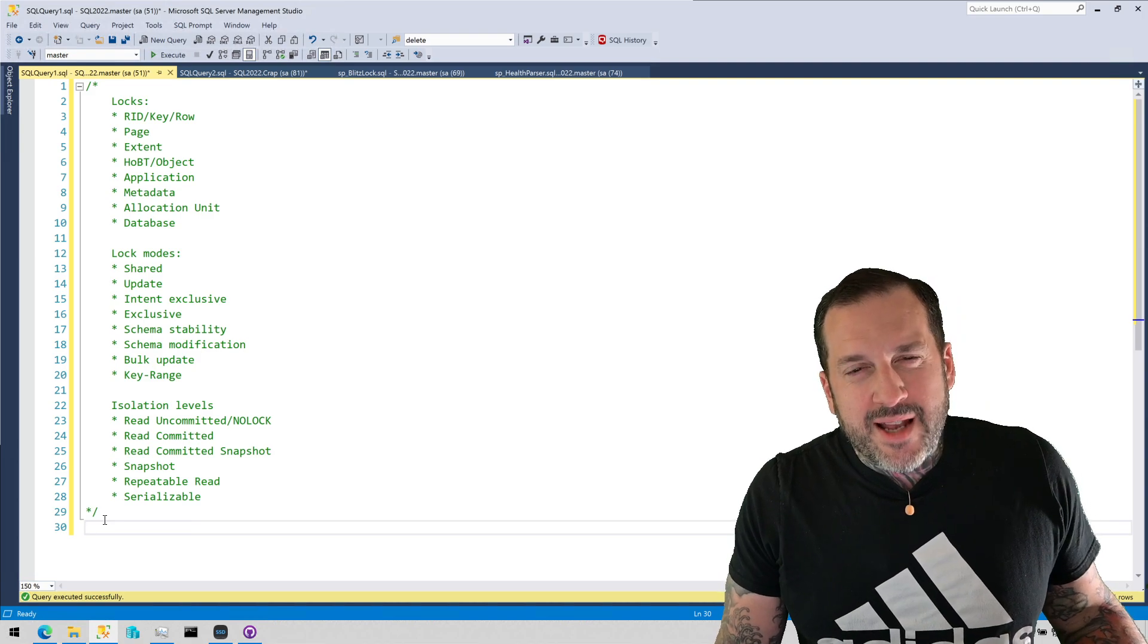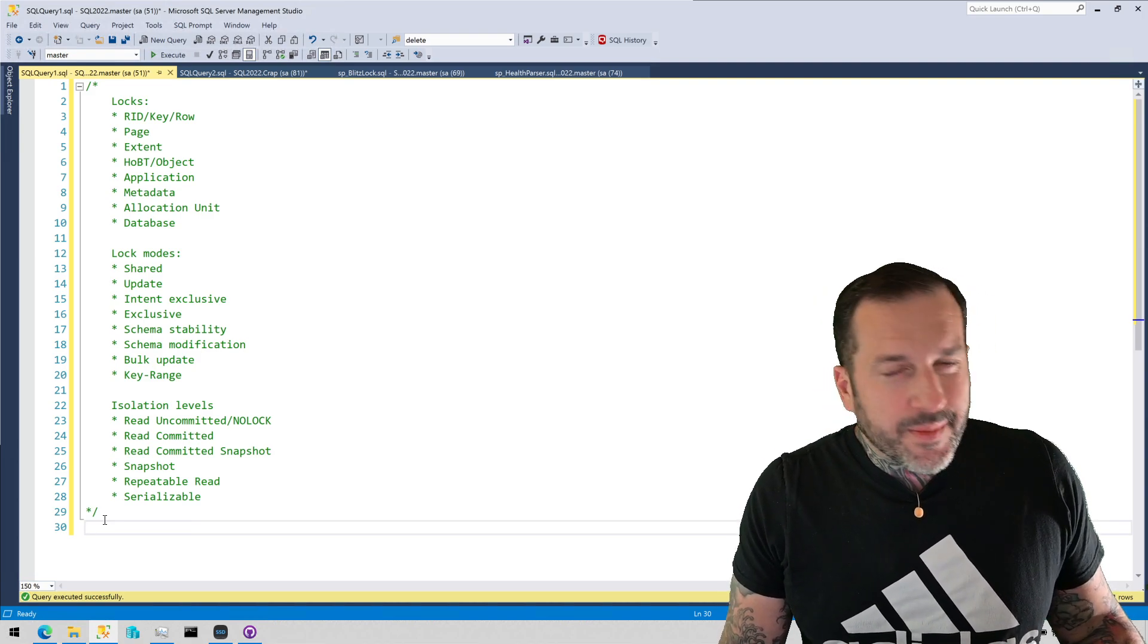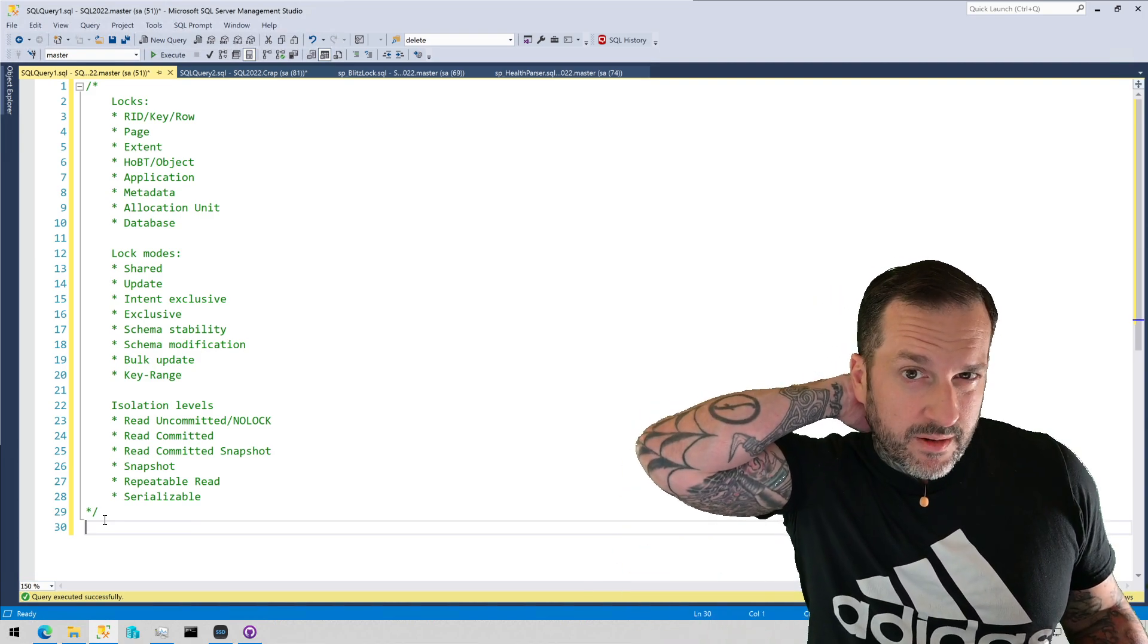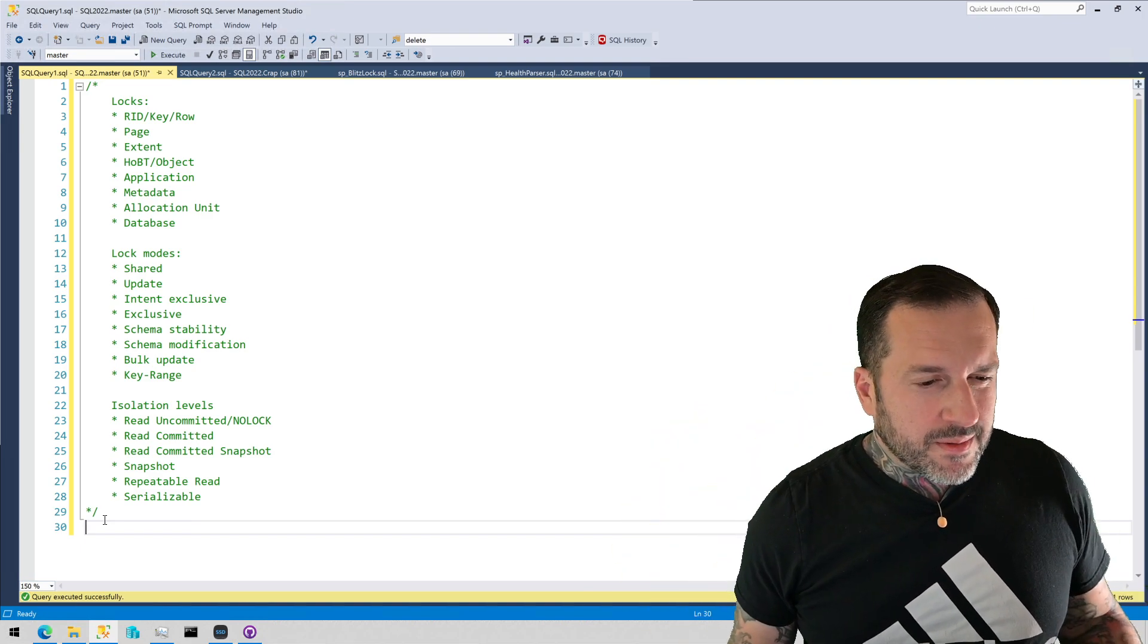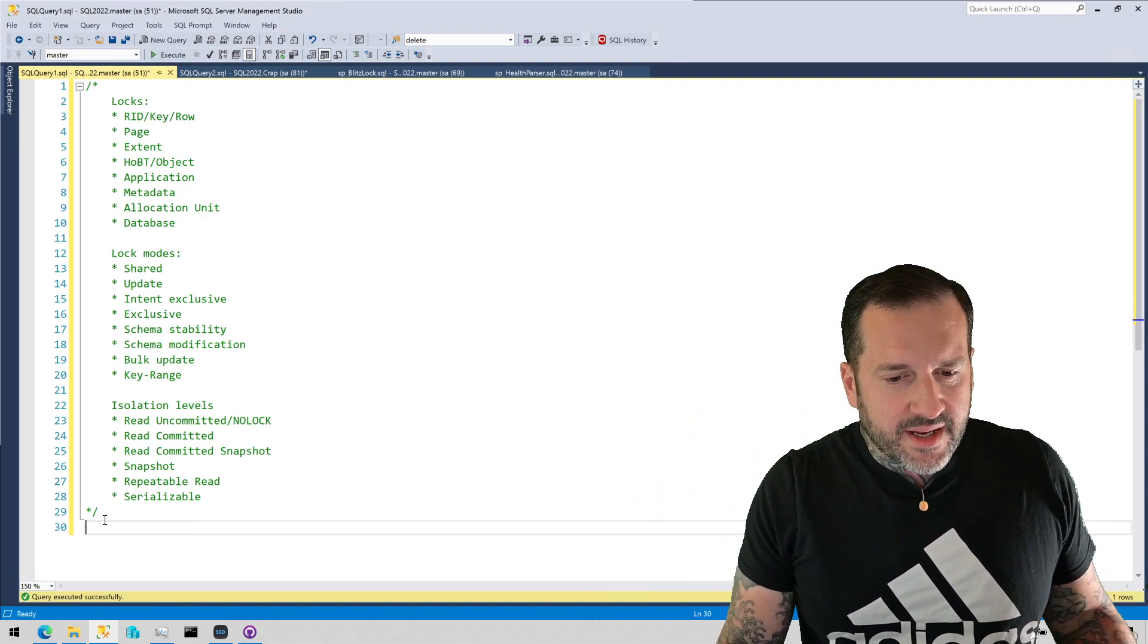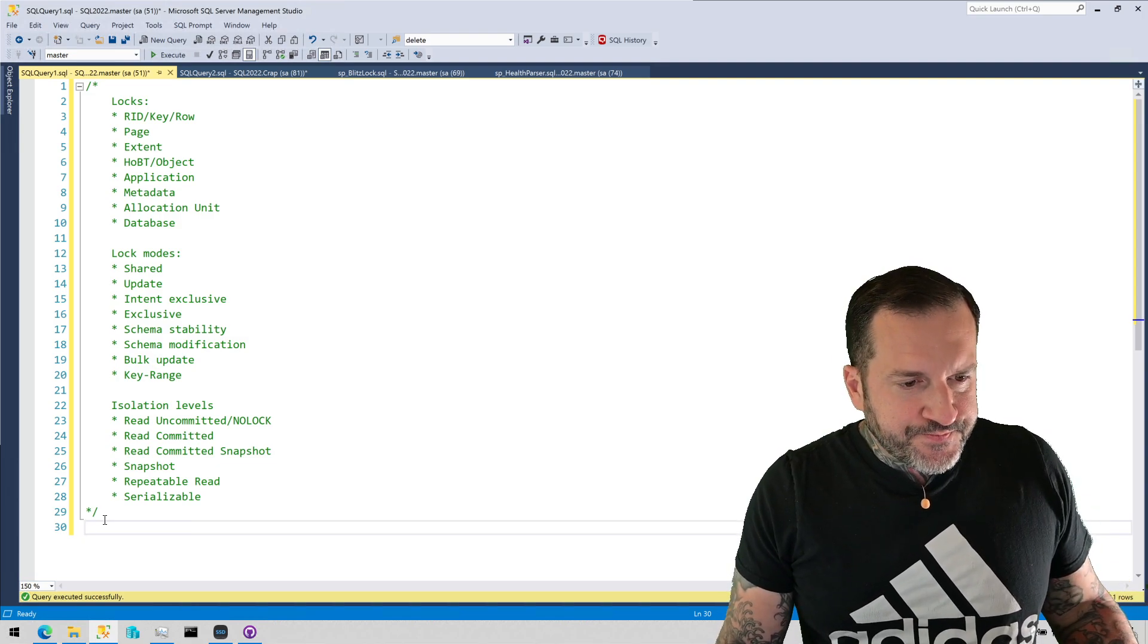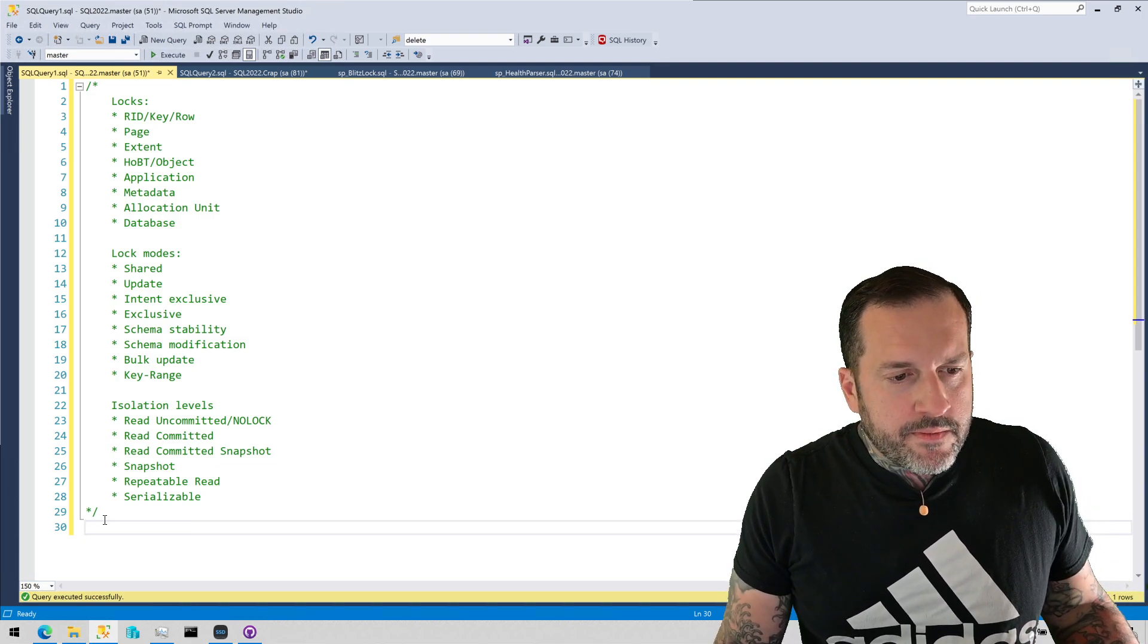And you can also under the snapshot isolation level to some extent have modification queries not block each other, but I don't run into a lot of people using that very happily or very successfully. Alright, so let's start at the top.